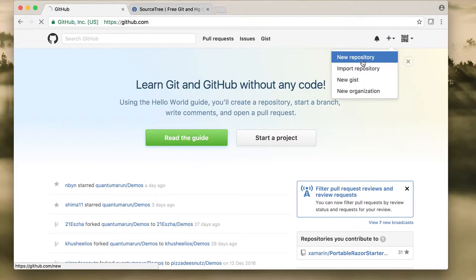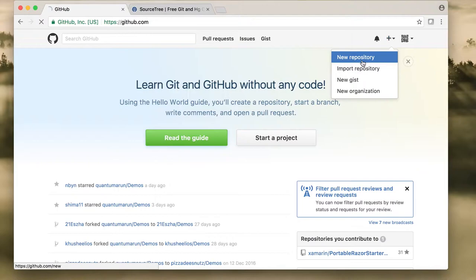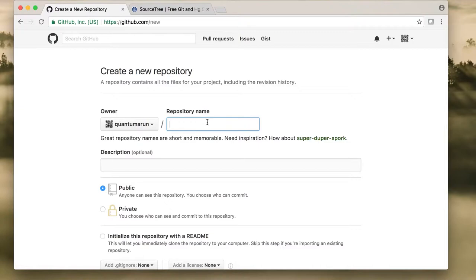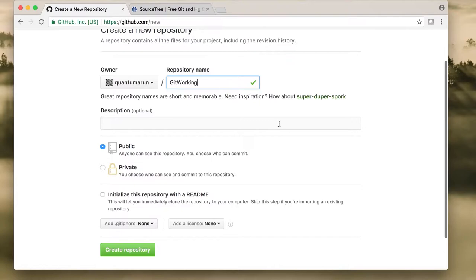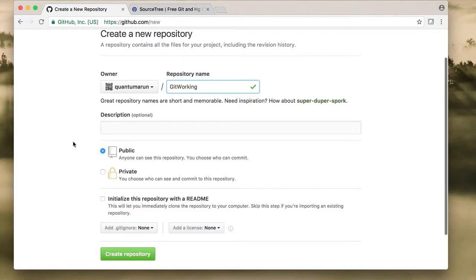Once you have created your account, create a new repository by clicking on the plus icon and selecting 'New Repository'. Give this repository a name such as 'git-working'. If you are using a free account, GitHub repositories will always be public.